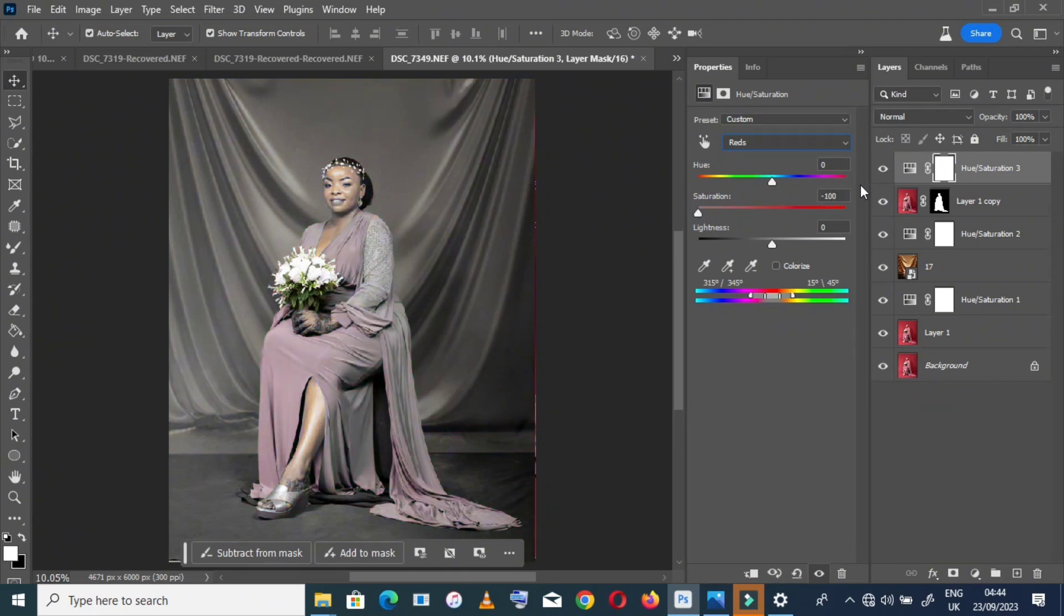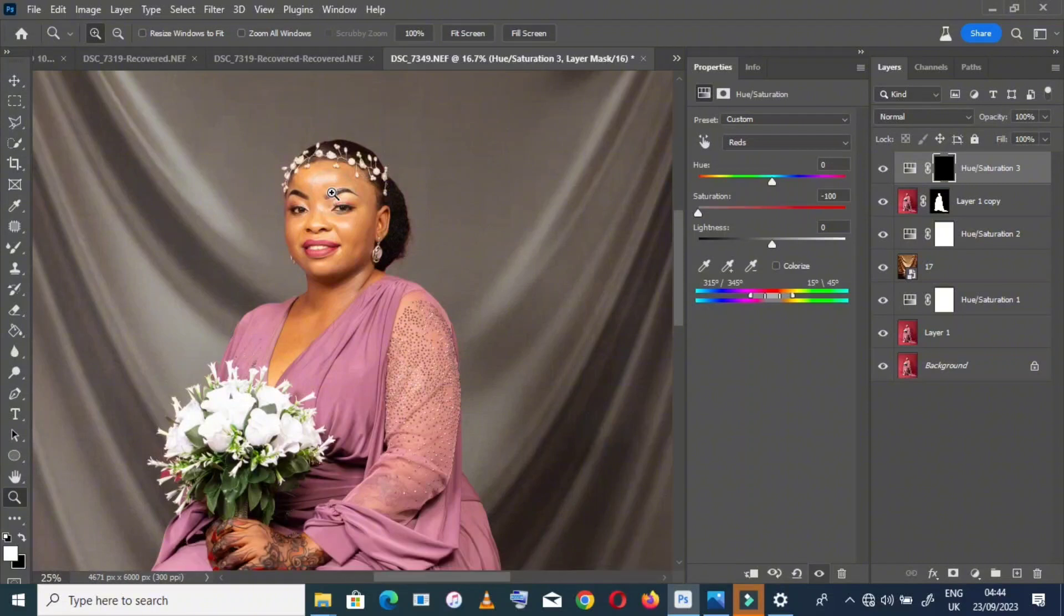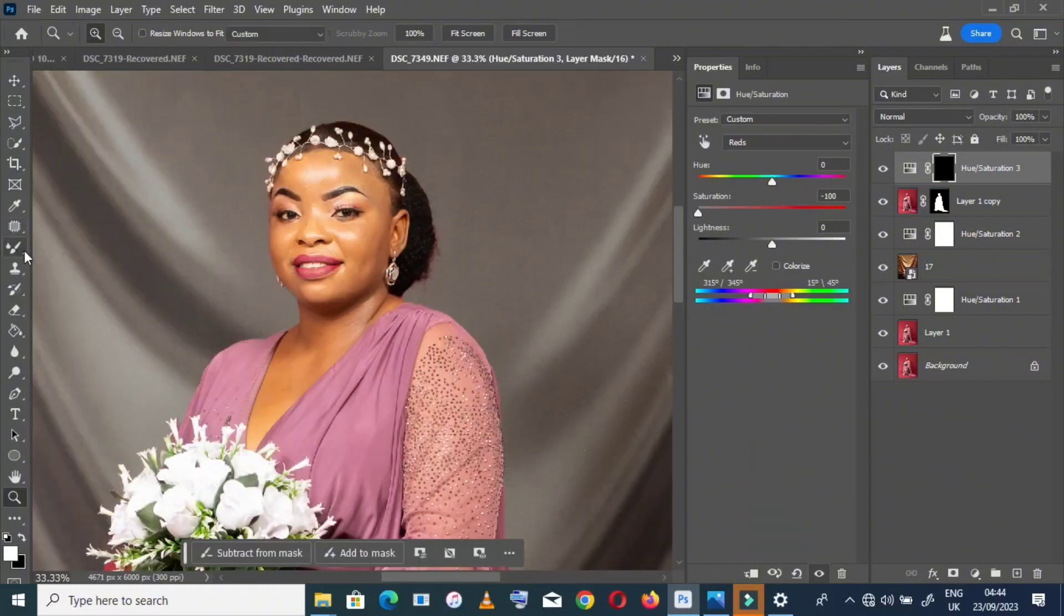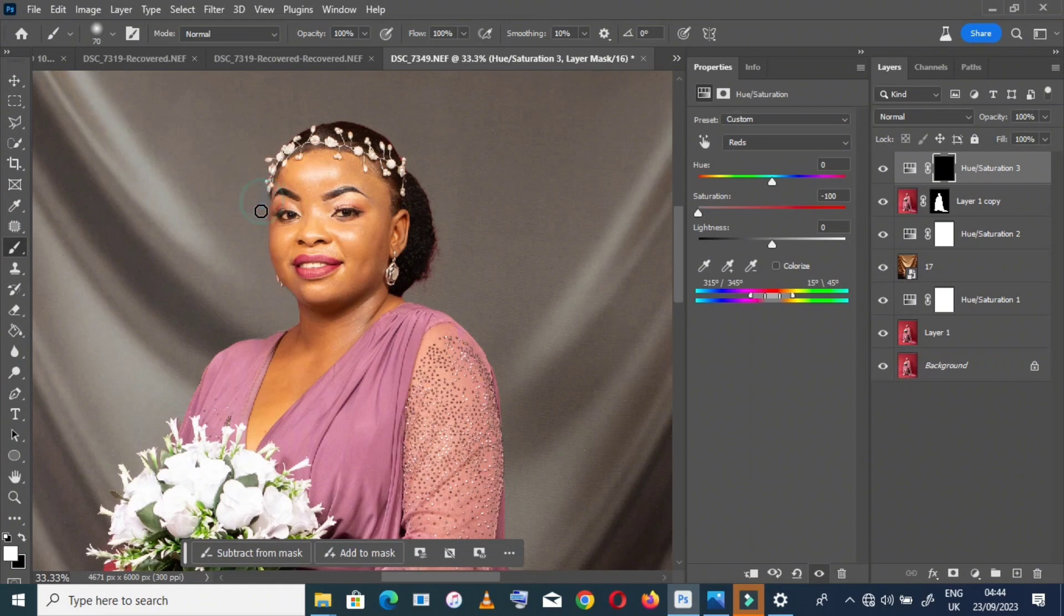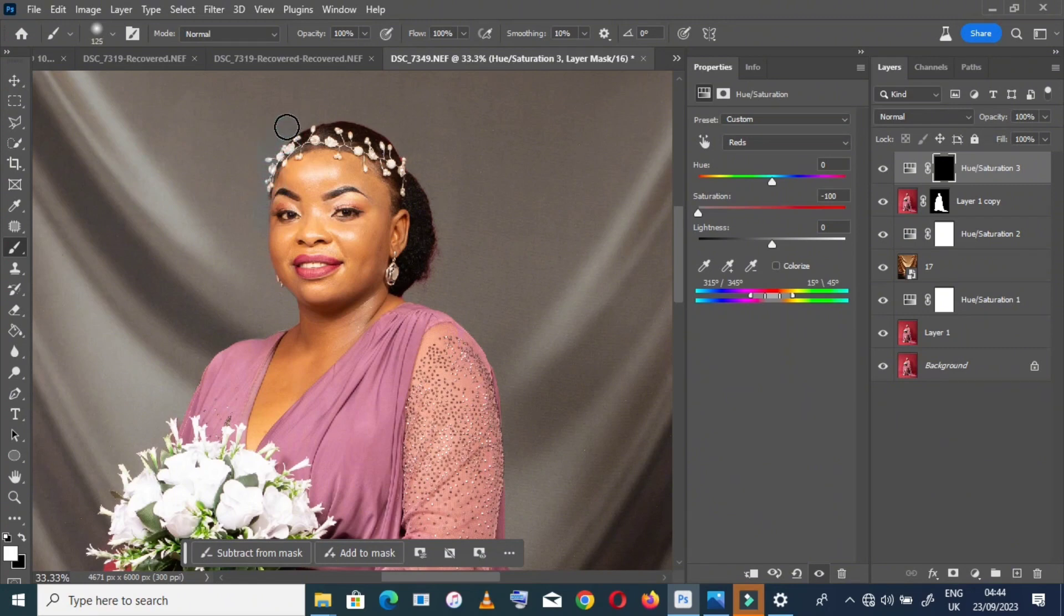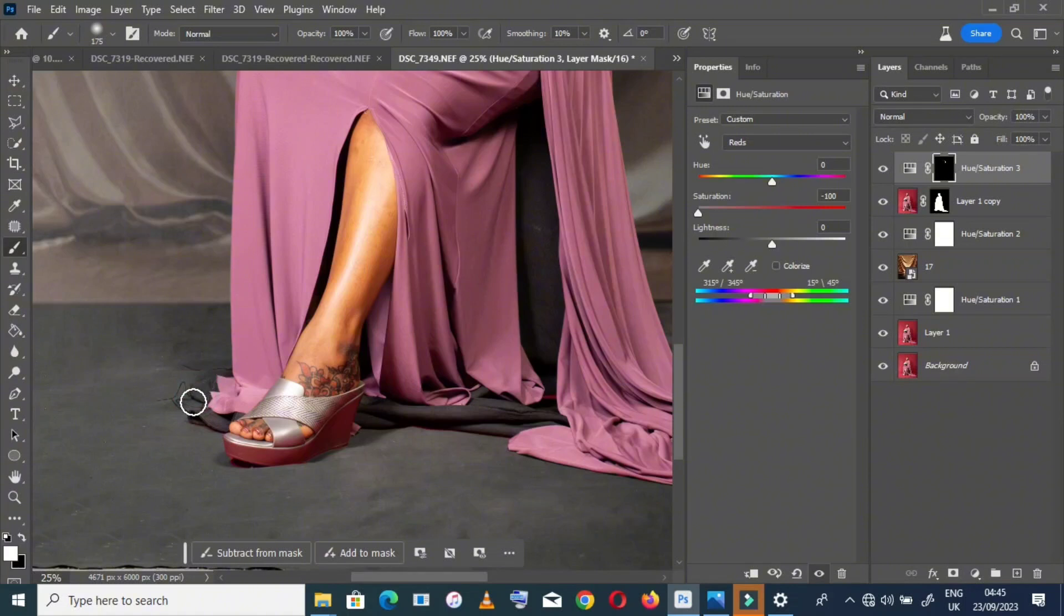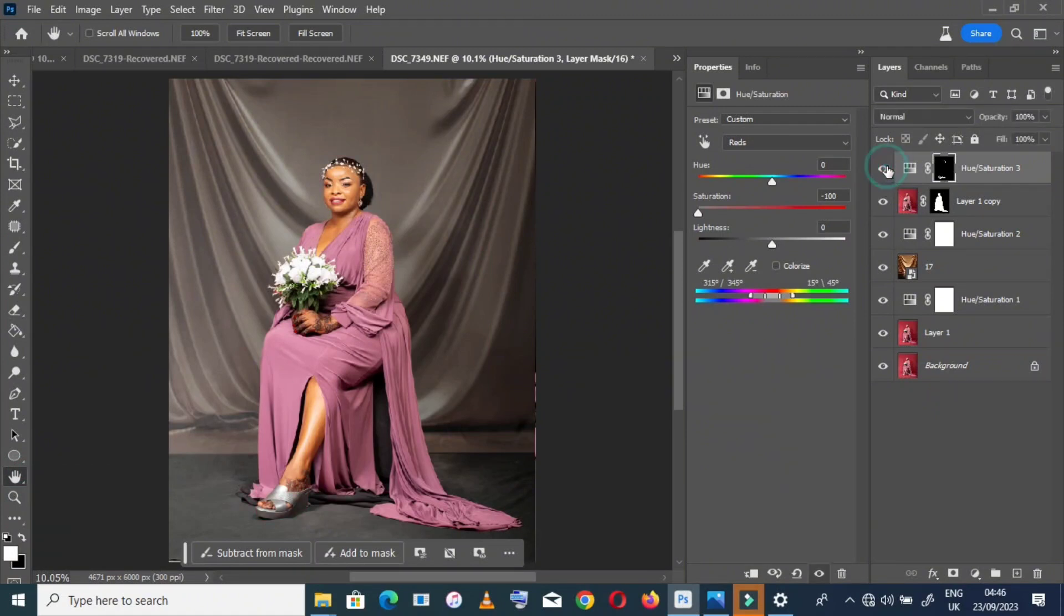It affects the whole image, so Control I and start painting to the areas you want to remove the reddish color. I want to remove reddish from my model's skin here and shoes. Now it's before and after.